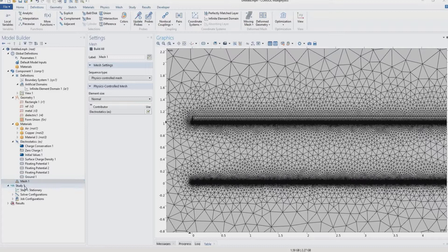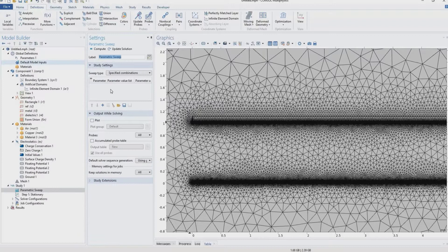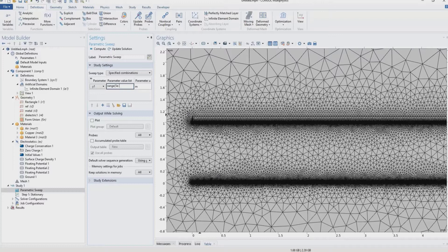We right-click on Study and add a parametric sweep because we are changing the geometry through parameter y1. We add y1 as the parameter and define its range: starting from 5e-7 m (the initial tiny gap), then stepping by 1 mm increments, up to 0.02 m (2 cm) as the maximum gap. We then click Compute and wait for the calculation to complete.